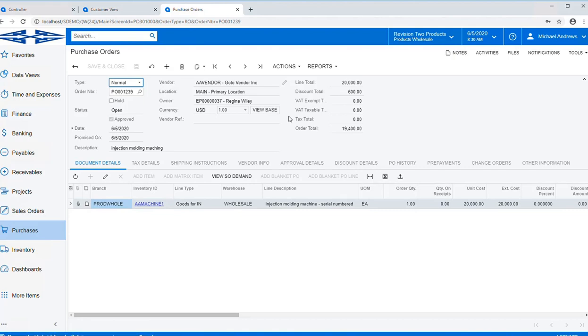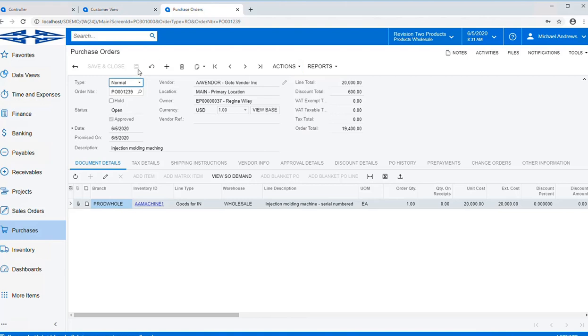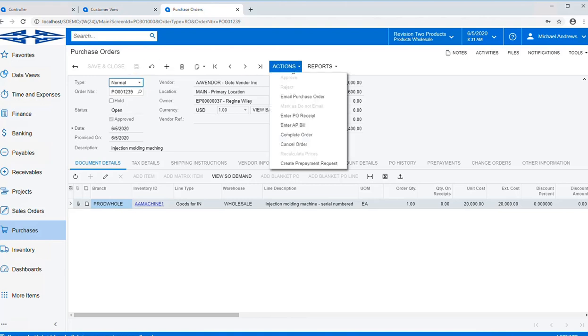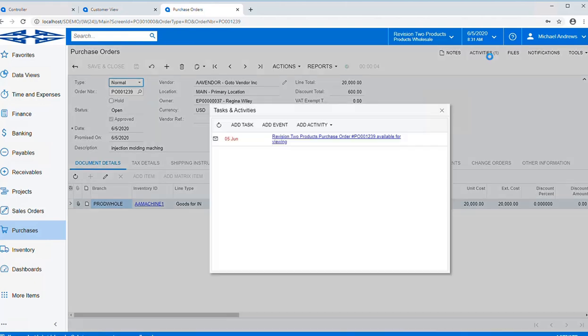Once the purchase order has been approved, Michael will email that purchase order to the vendor. This allows the vendor to directly process our request. And we also have an attachment showing that we've sent that email to the vendor requesting our purchase.